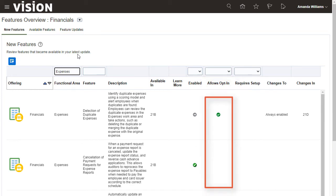Other features, which typically represent best practices, are always enabled and will show nothing in the allows opt-in column.